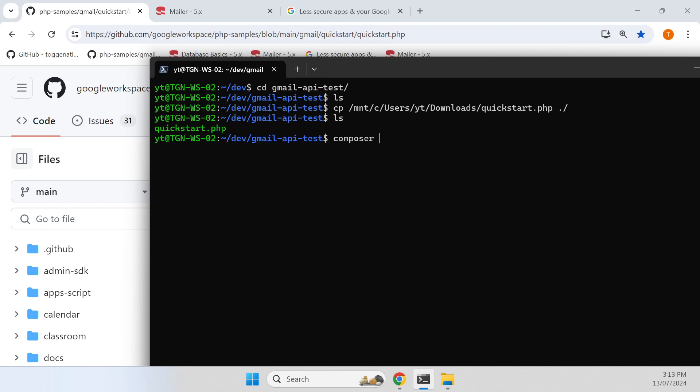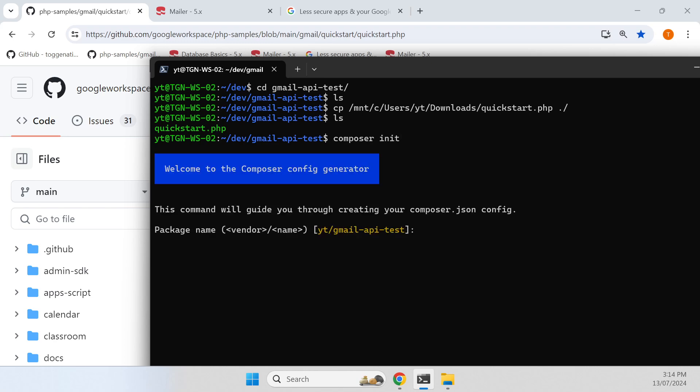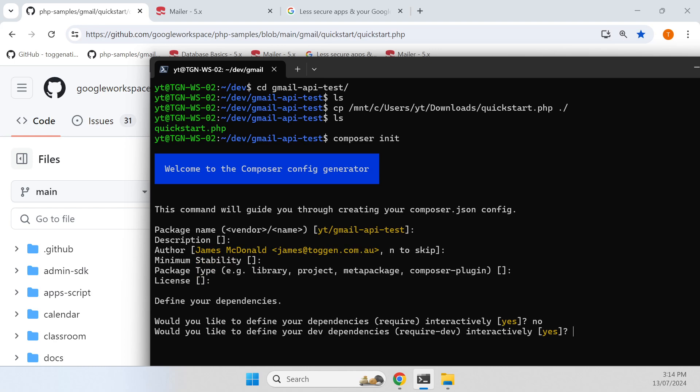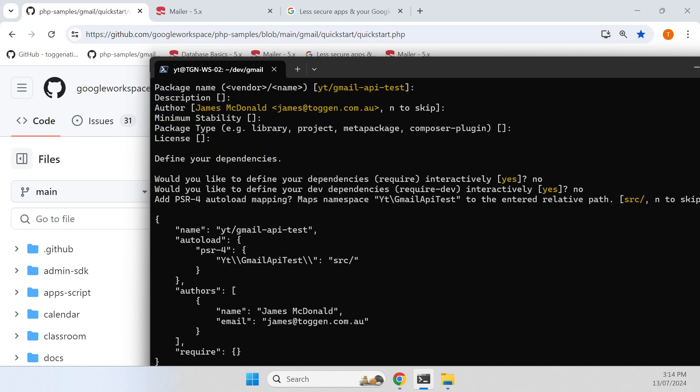Using composer I'm going to create a little project. I'm just going to leave all the defaults and no and no, just enter.